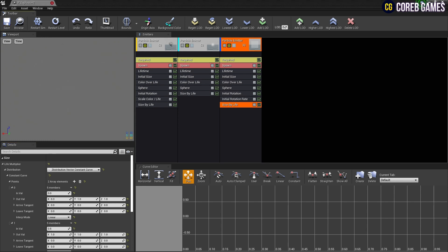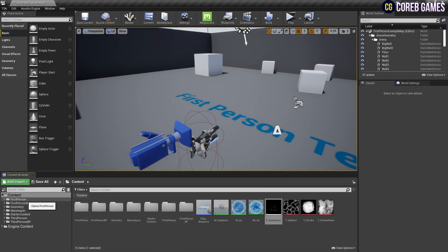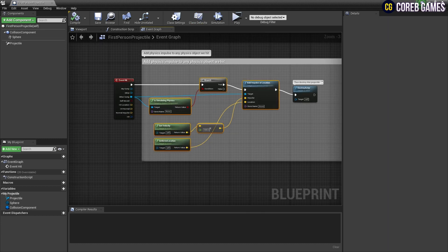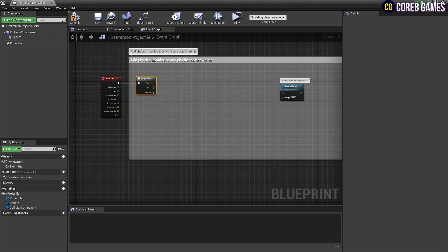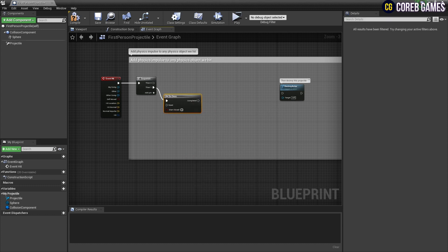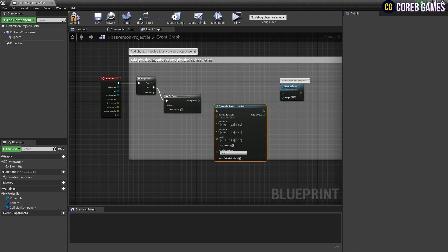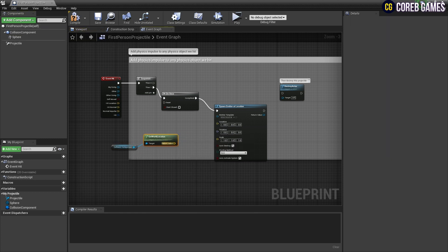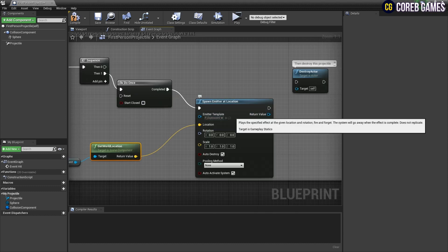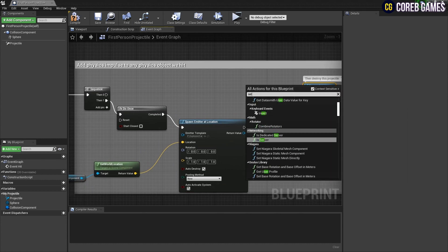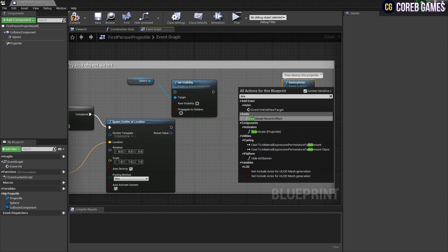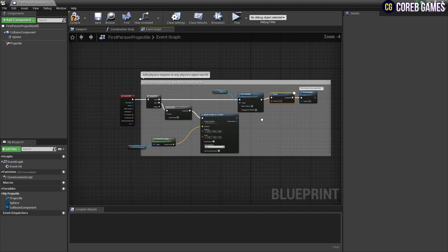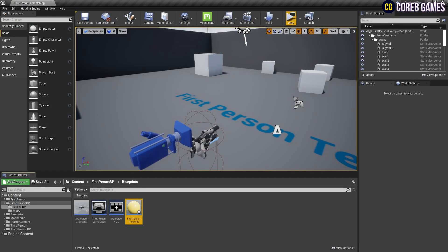When finished, save and return to the content browser. After importing the first-person template, there will be a first-person BP folder. Find the first-person projectile blueprint and click on it. Remove all nodes from the event graph except for the event hit node and the destroy actor node. Next, create a sequence node and connect it with the event hit node. Create a do-once node and connect it to the sequence node. Create a spawn emitter at location node and connect it with the do-once node so that the particle only appears once. After bringing the collision component into the event graph, use the get world location node to get the location value of the projectile in the world, then connect it to the spawn emitter at location. Next, create a set visibility node with the sphere component attached and set it to false to make the bullet invisible as soon as it hits. After that, create a delay node to prevent the projectile blueprint from disappearing for as long as the particle is active. Now go back to the level and play — explosive particles will appear where the projectiles collide.